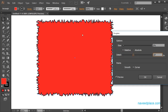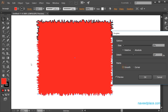With the Roughen effect we are getting rough edges on the object. Here we also have point options: Smooth and Corner. When you choose Corner you get sharp corner points, and when you choose Smooth you get smooth edges — smooth points on the object.